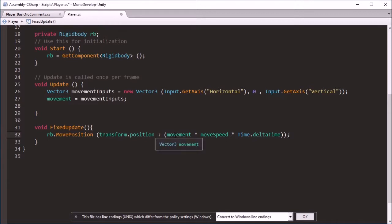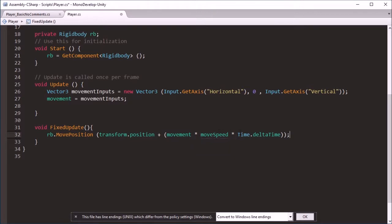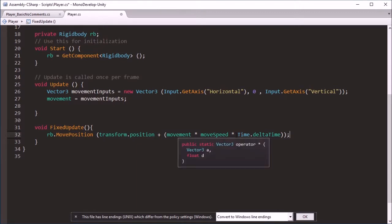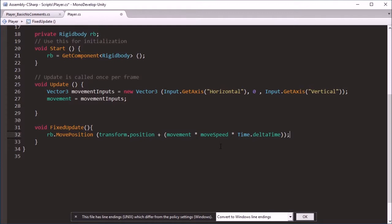So what we're essentially doing is transform.position, that's where it is now, and we're adding onto that the direction of our inputs, that's movement, multiplied by the speed we want to assign our movement. And then it's technically divided by time.deltaTime that makes the movement fit within a frame rate so it means if this was running on 50 frames per second, 10 frames per second, 800 frames per second, it still over the same amount of seconds does the same amount of movement.